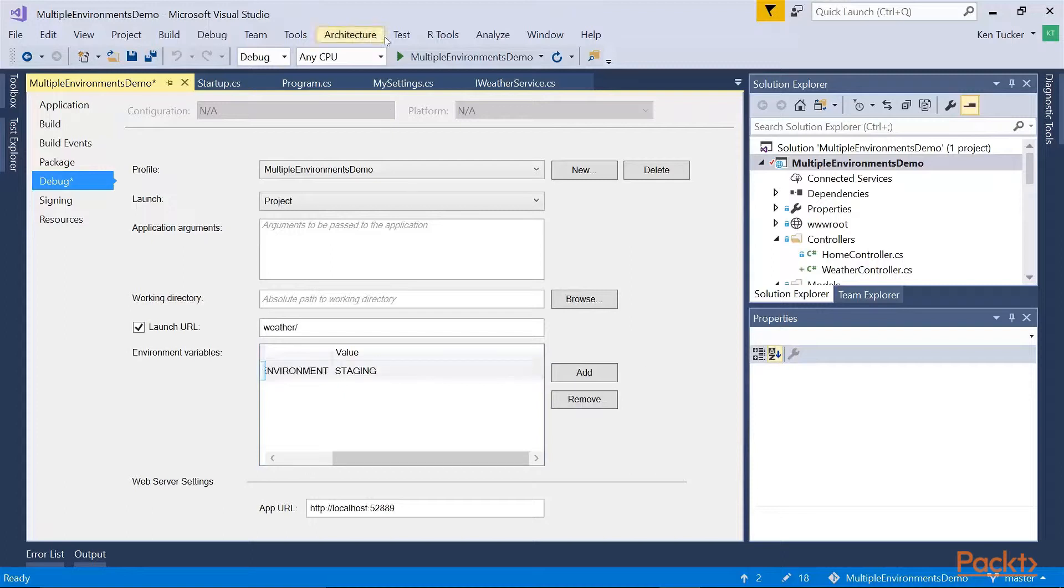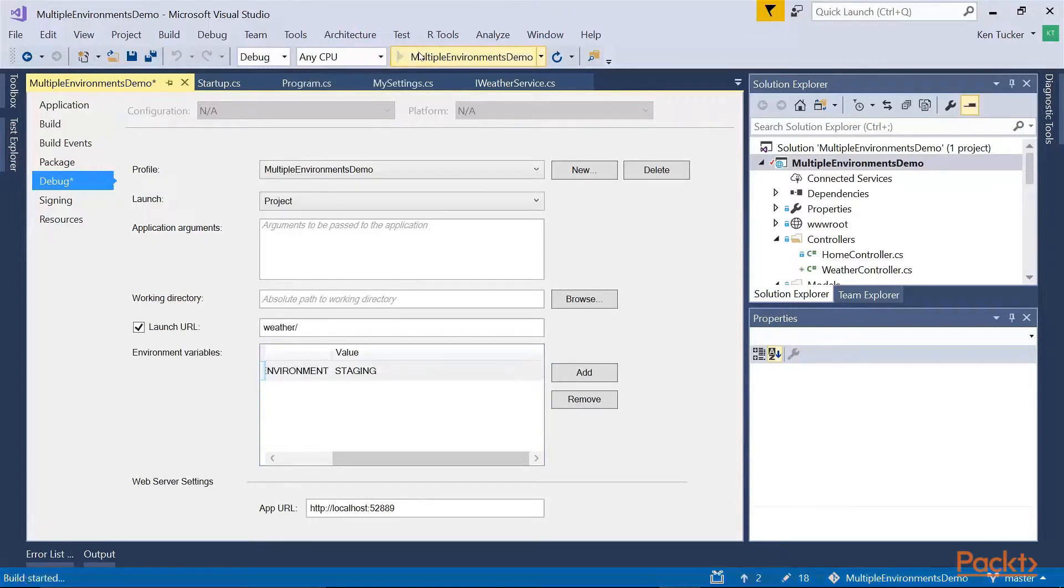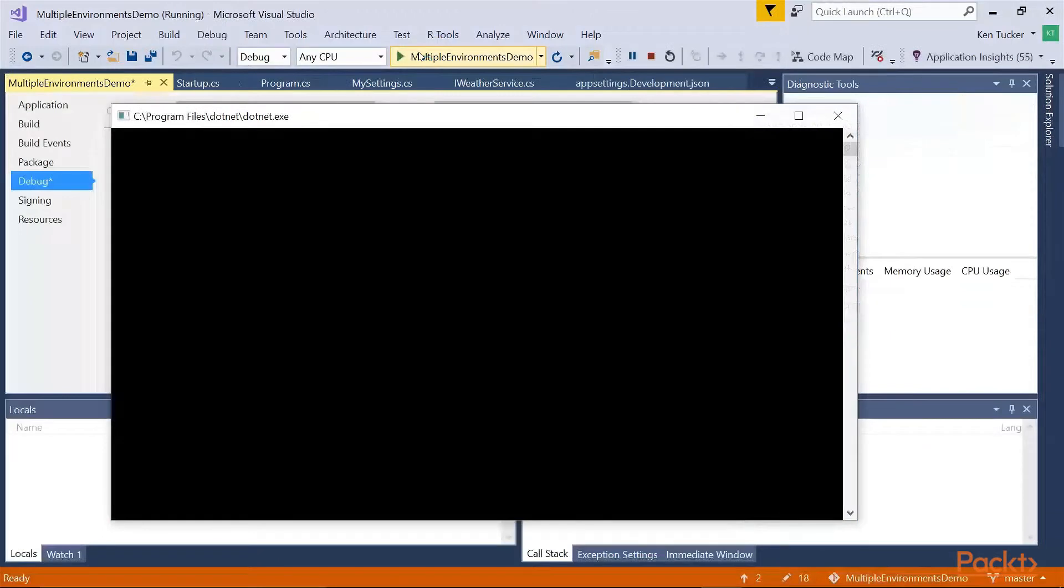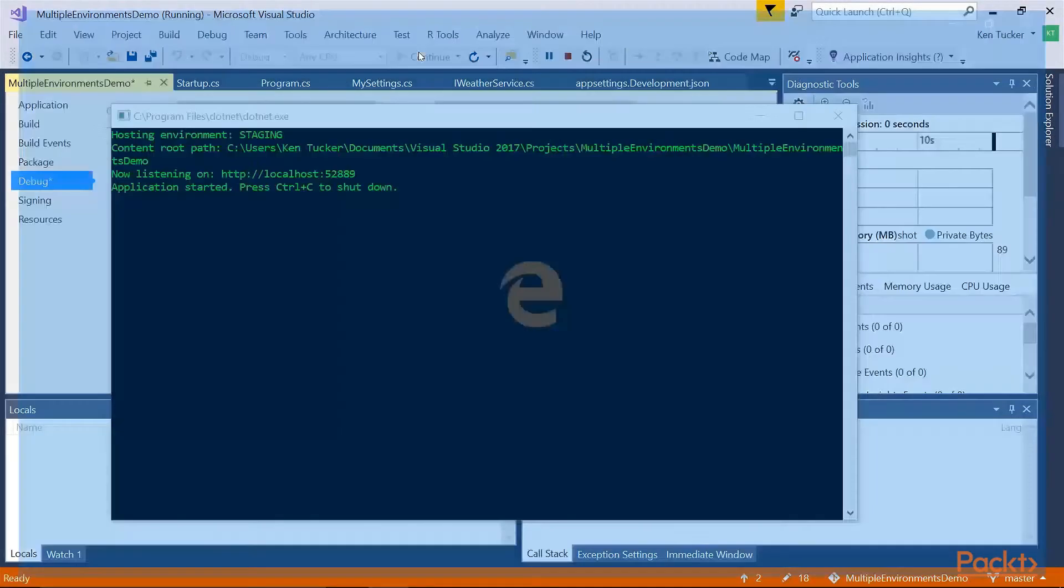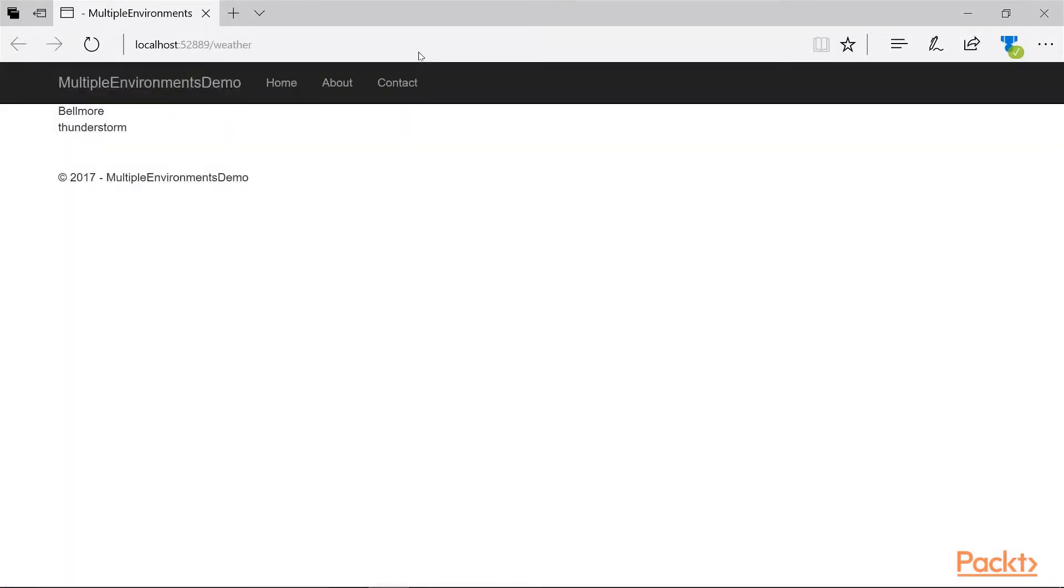I run it since there's not a different config file for staging. It's going to use the setting from the original ASP.NET appsettings.json file. And we'll see that it was going from getting the weather from Belmore, which is also raining.